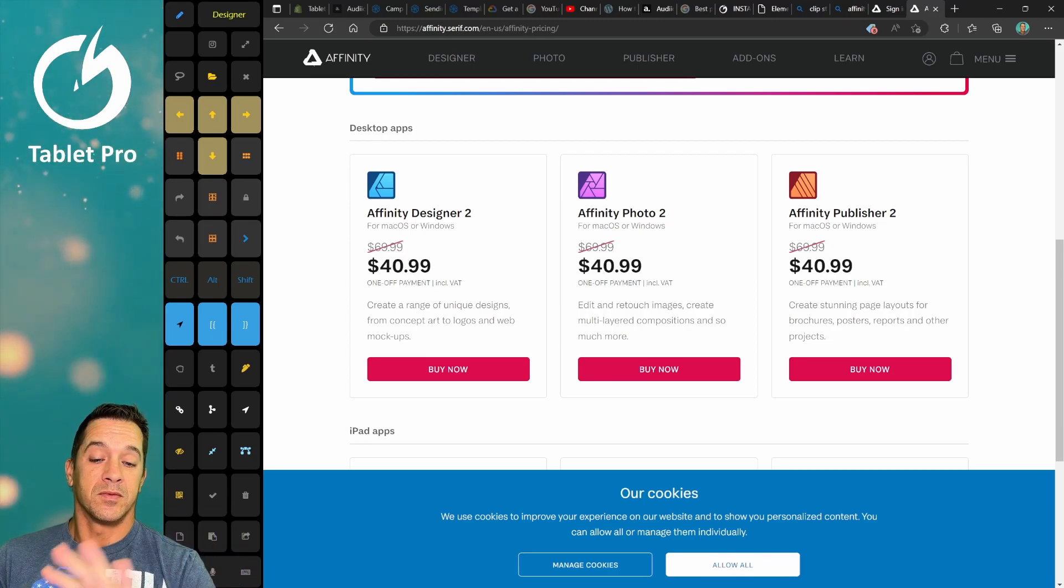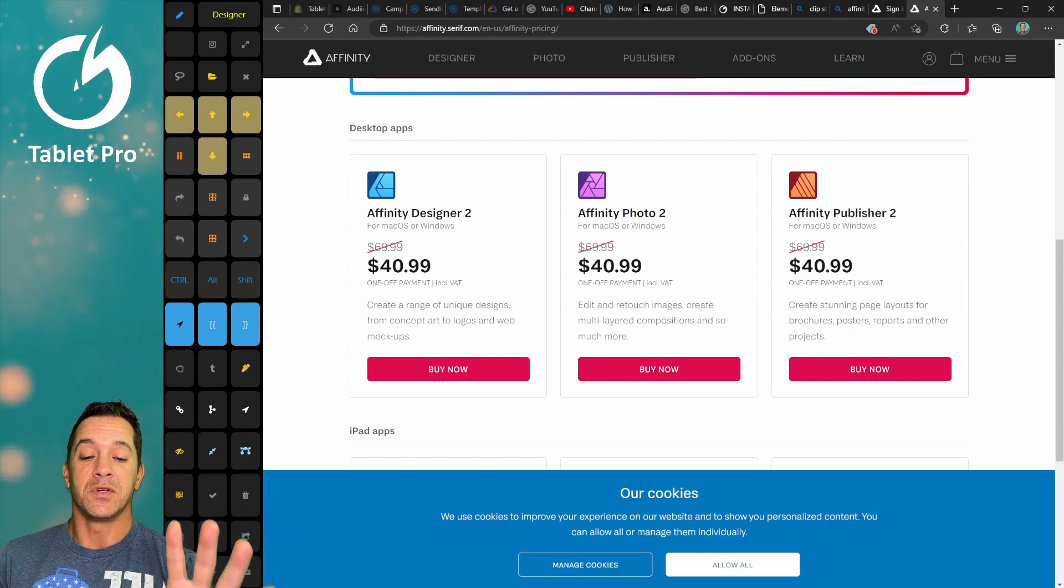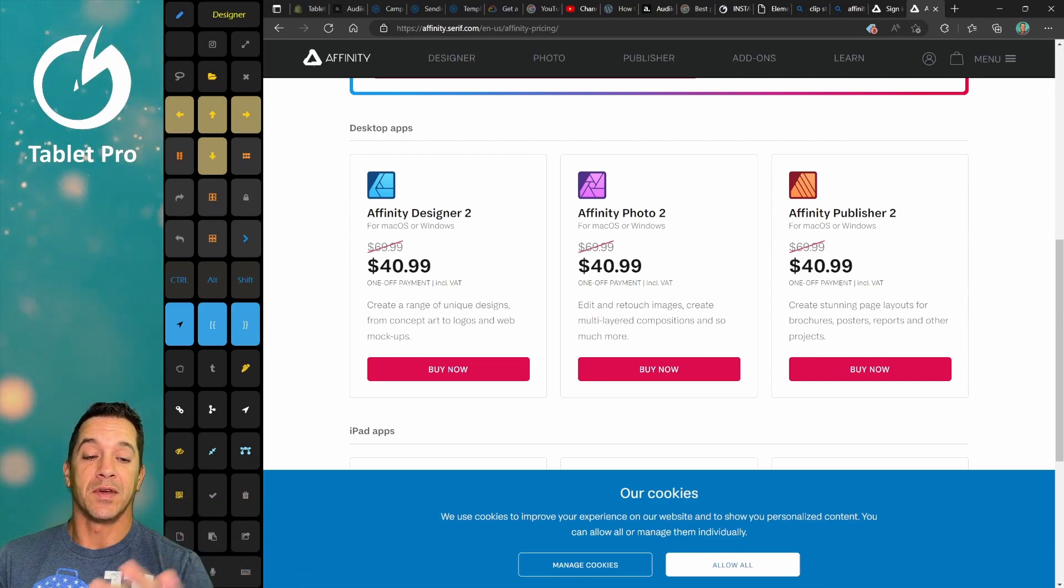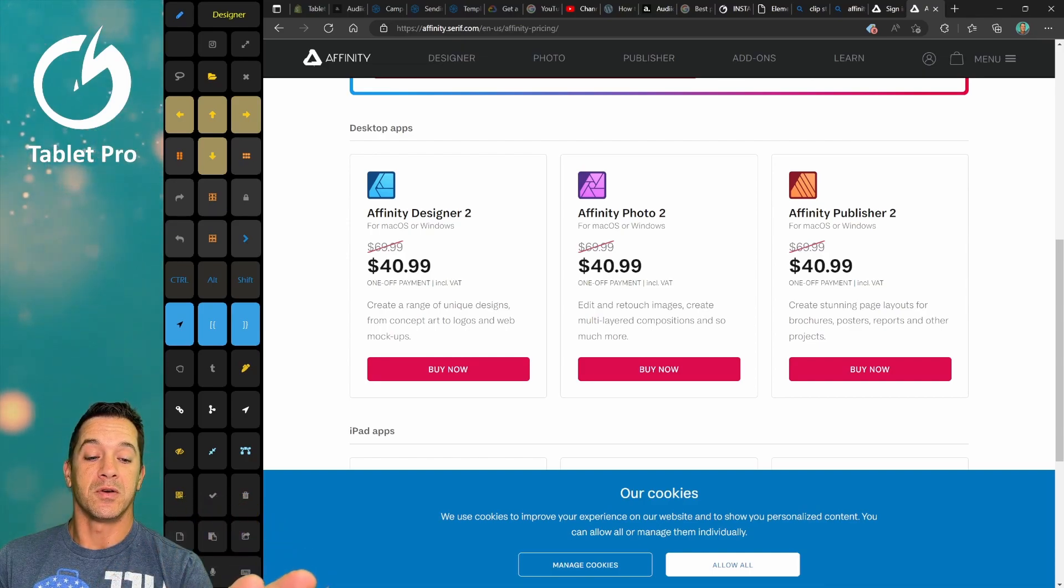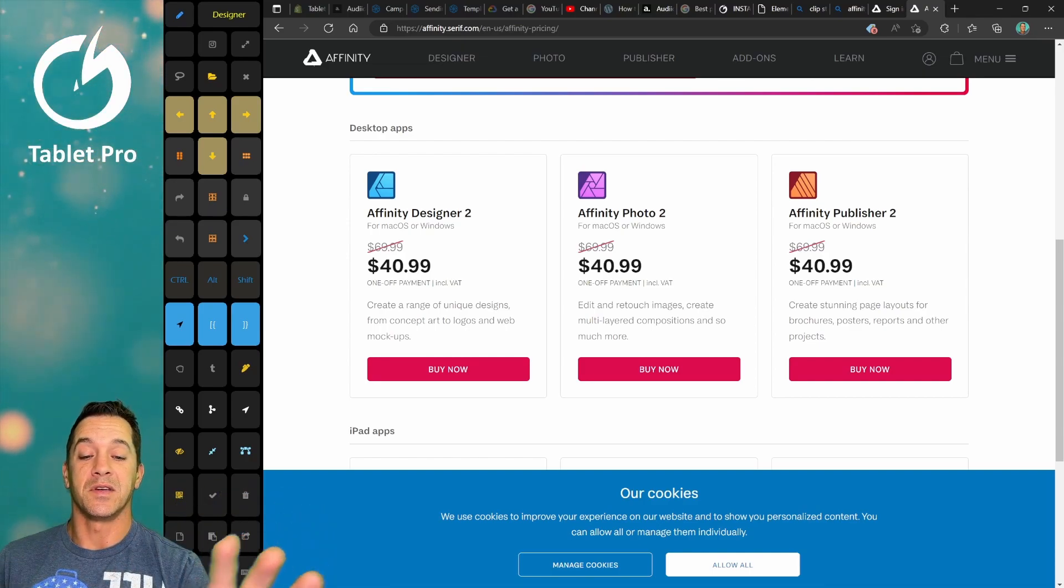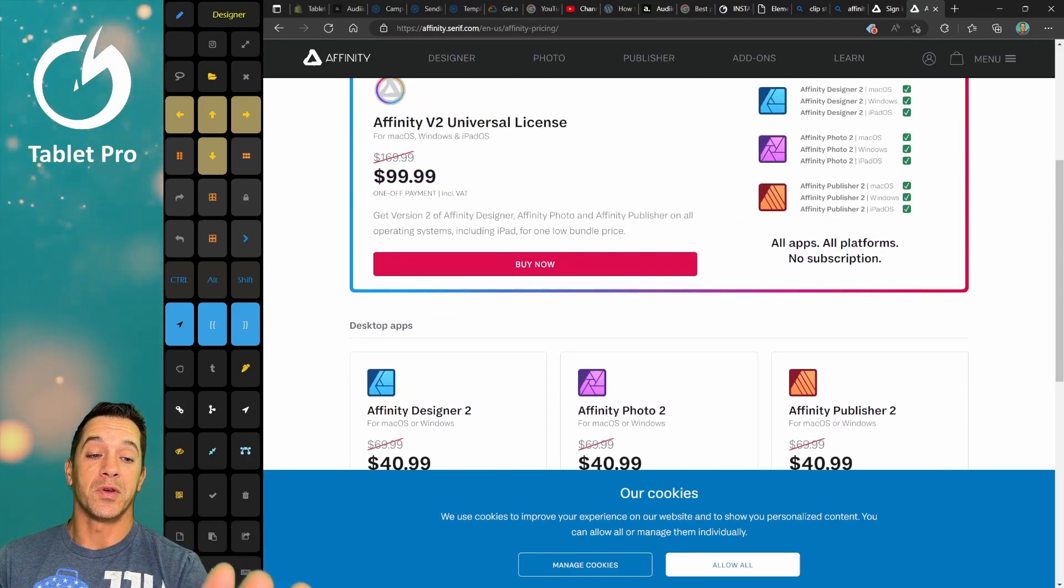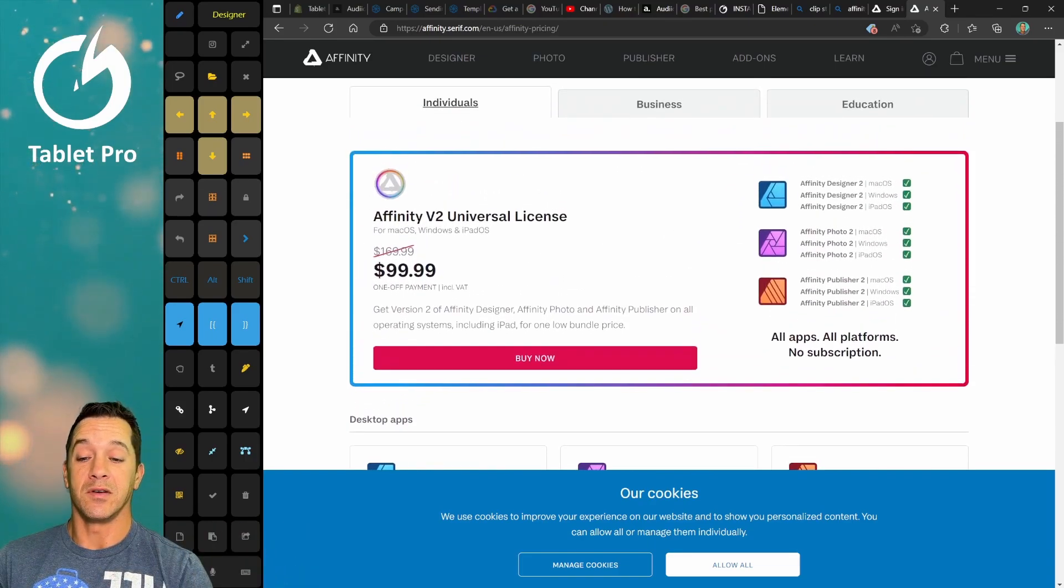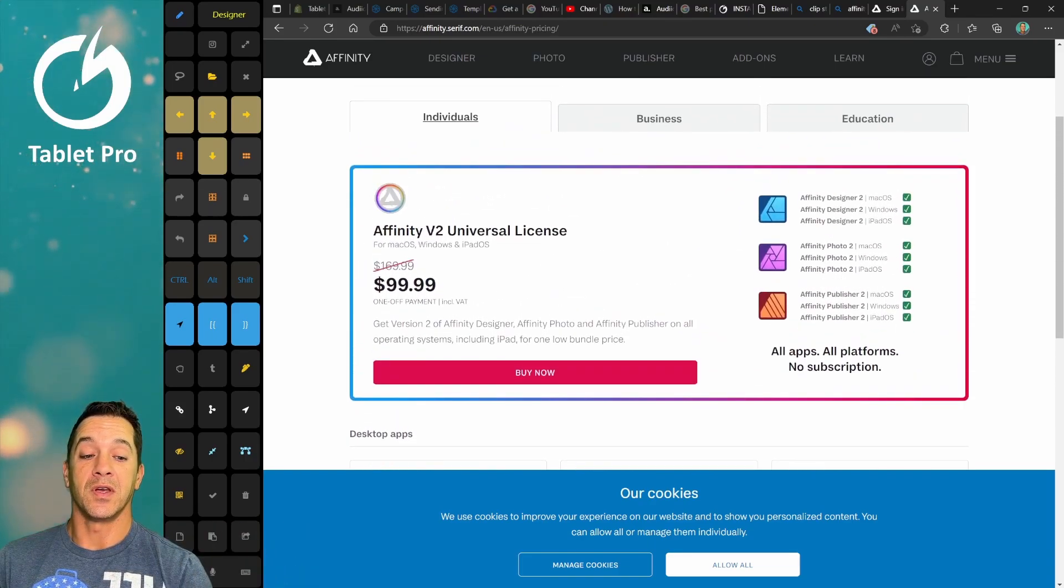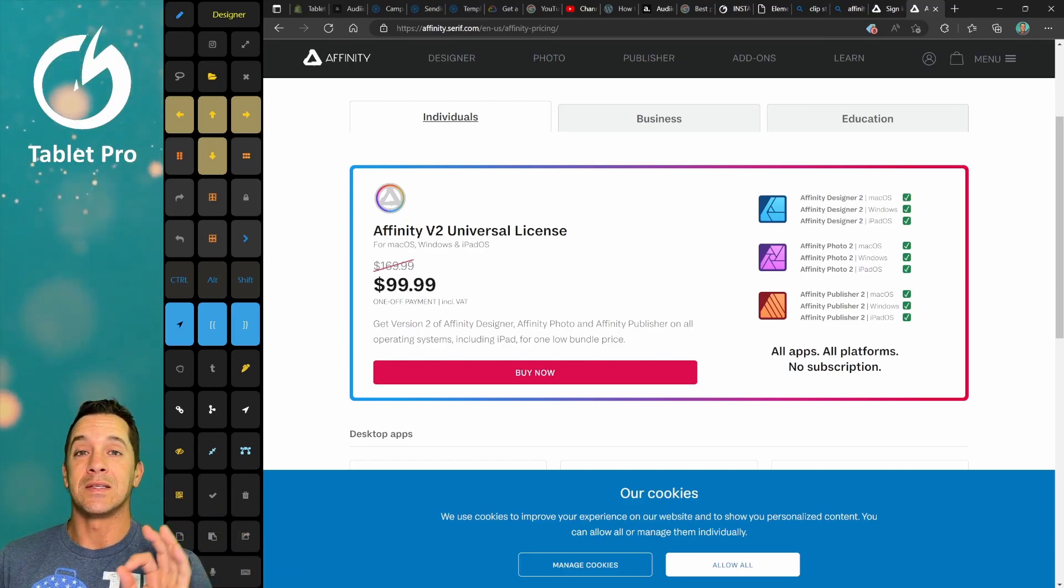Photo for retouching images, editing images, stuff like that. Publisher for page layouts. The price, $100 for all three is a very good deal. So if you're looking for something to do those things, I recommend it.